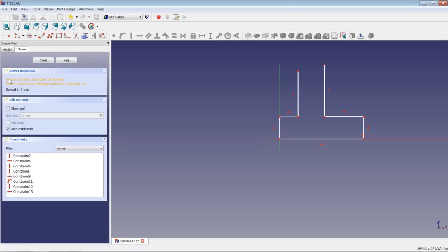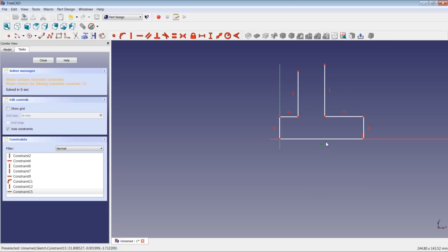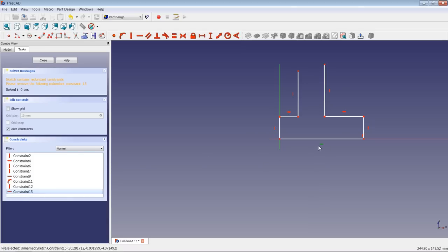Now we have a constraining issue — if we choose this point to lie on the X axis and also set a horizontal constraint, this is both the same information. So let's highlight this constraint and press Delete on the keyboard to delete it. Alternatively, you can highlight the constraint in the list, do a right click, and choose Delete. Those are your two options.